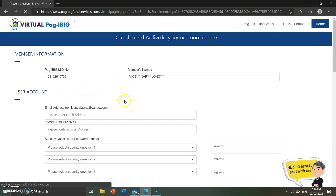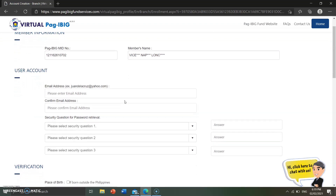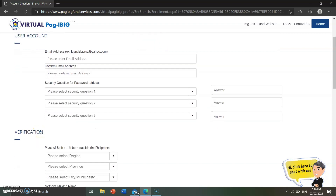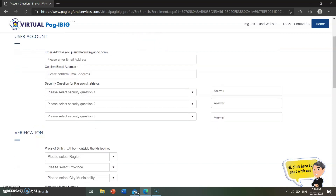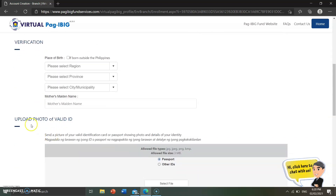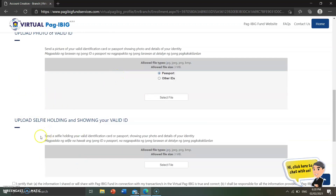Now we set up the user account. You need to fill in your email address — it should be active — and confirm it. You also need to answer three security questions for password retrieval. These security questions will pop up if you forget your password. For additional verification, you'll need to provide your place of birth, your mother's maiden name, upload a photo of a valid ID, and upload a selfie holding and showing your valid ID.